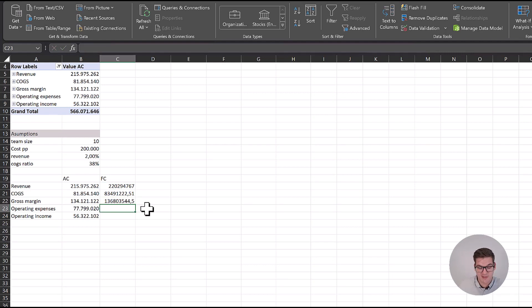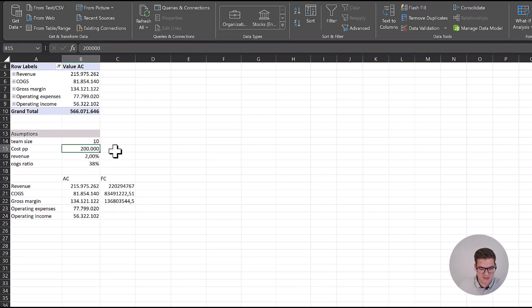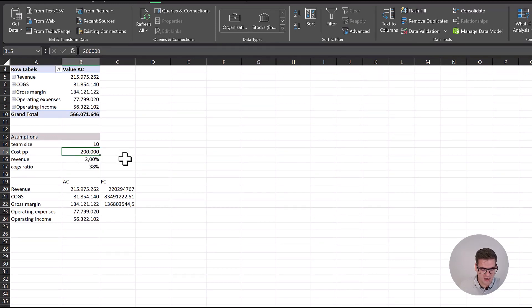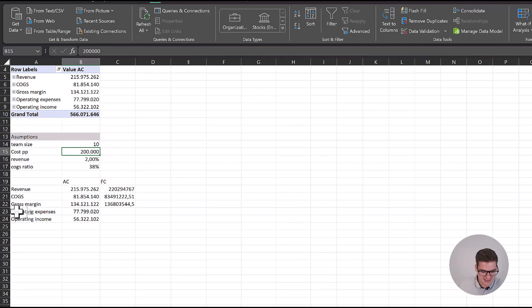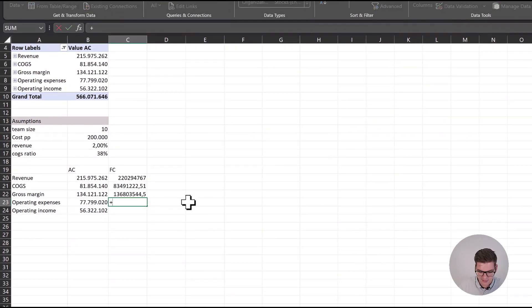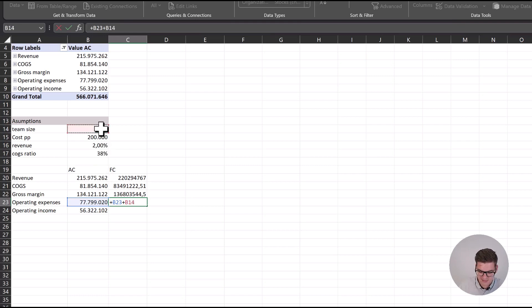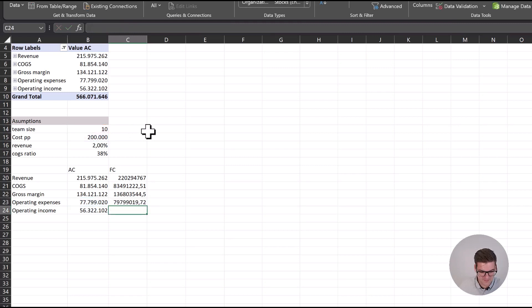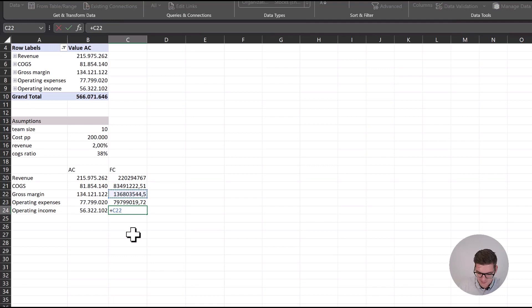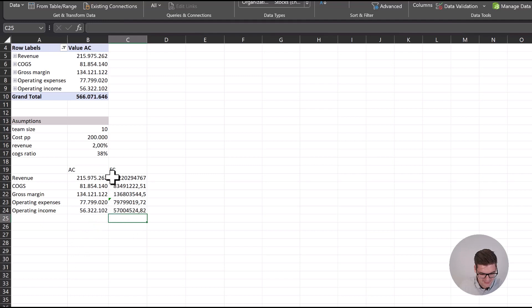Now for operating expenses. Operating expenses here will have something to do with the cost of our sales team. If each of our team members will cost 200,000 euros a year, we have to add this somewhere into our calculation. This is exactly where we would put it in operating expenses. We're going to say operating expenses that we had until now, and then in addition, team size times the cost of a single person. We add 2 million to this and our operating income is just a simple gross margin minus our operating expenses.